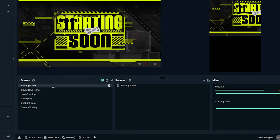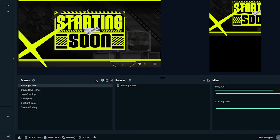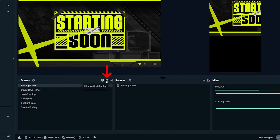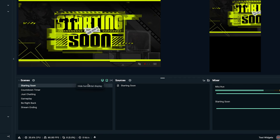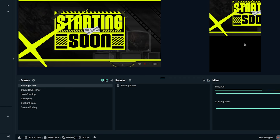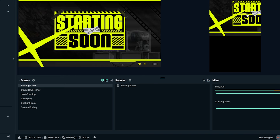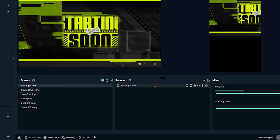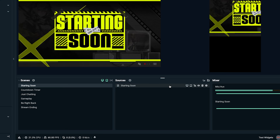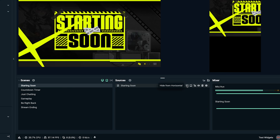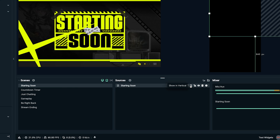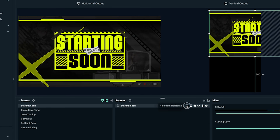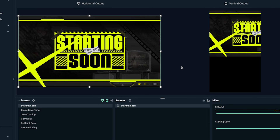On the Scenes panel, you'll have an option to toggle whether you want to hide a scene on horizontal or hide it on vertical. That means if there are certain things I don't want seen on my vertical layout, I can toggle that on and off — you can do that for scenes or for actual sources directly. For example, if I select here and hide on vertical, you can see my starting soon is now hidden, and I can do the same for horizontal and vice versa.